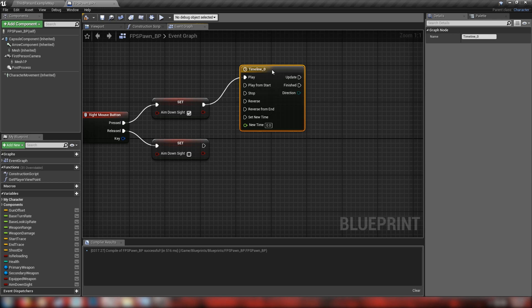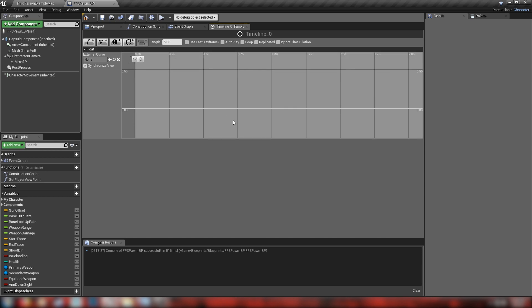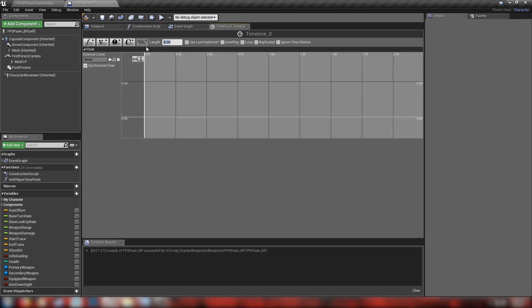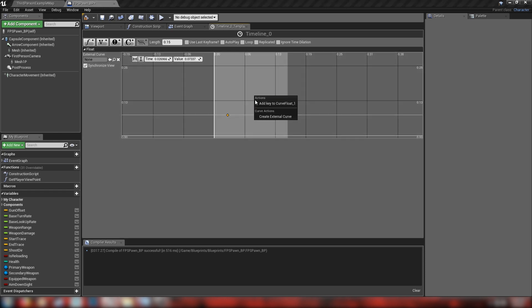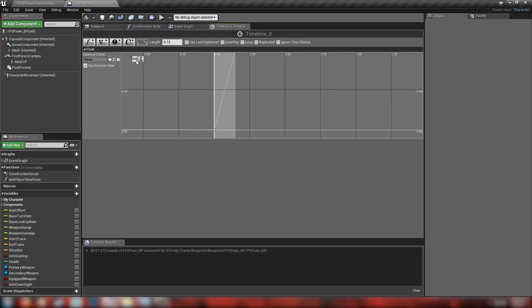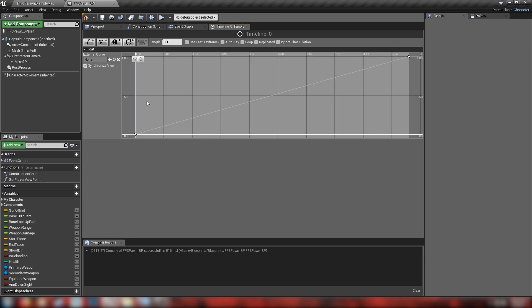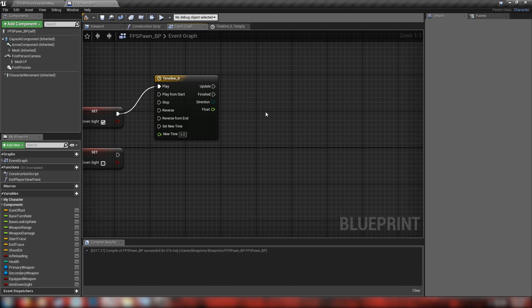Let's make ourselves a timeline — a simple way to make basic animation in blueprints. If we double click our timeline and add a float track, we'll just call the track 'float'. It's going to animate a value over our ADS transition length of 0.15 seconds. We'll right click and make two keys: one at time zero with a value of zero, and another at time 0.15 with a value of one. So the timeline sends this float from zero to one over 0.15 seconds.